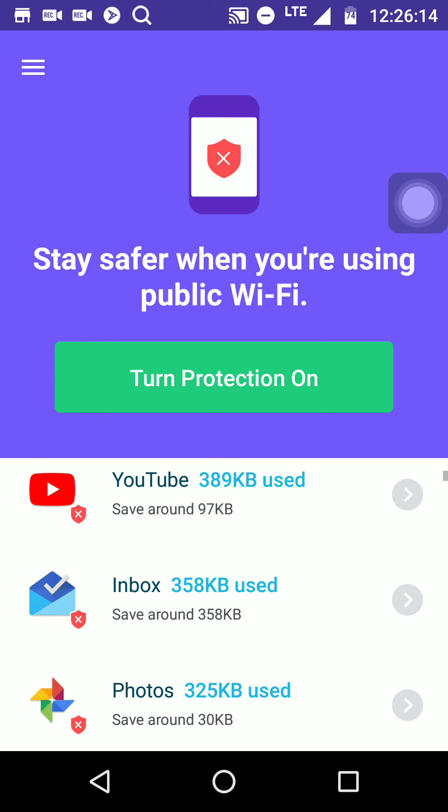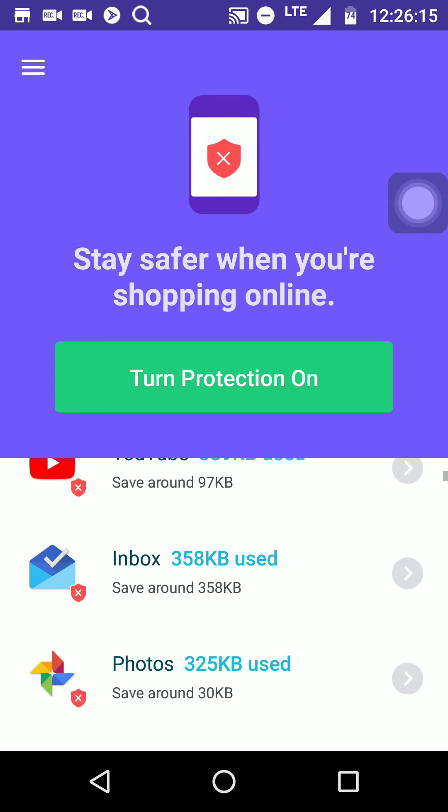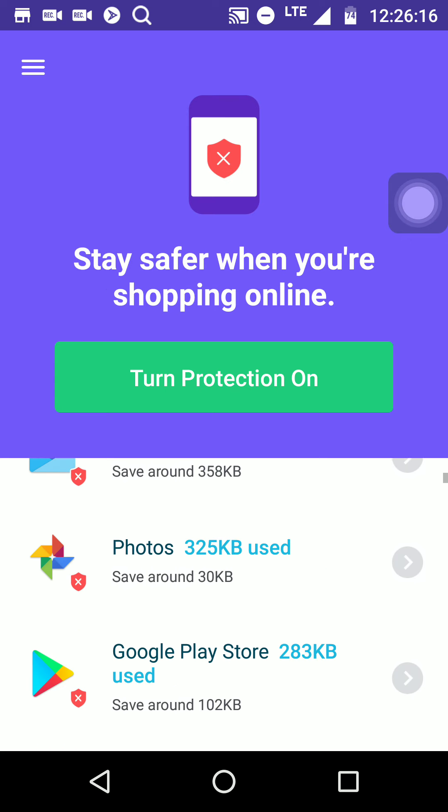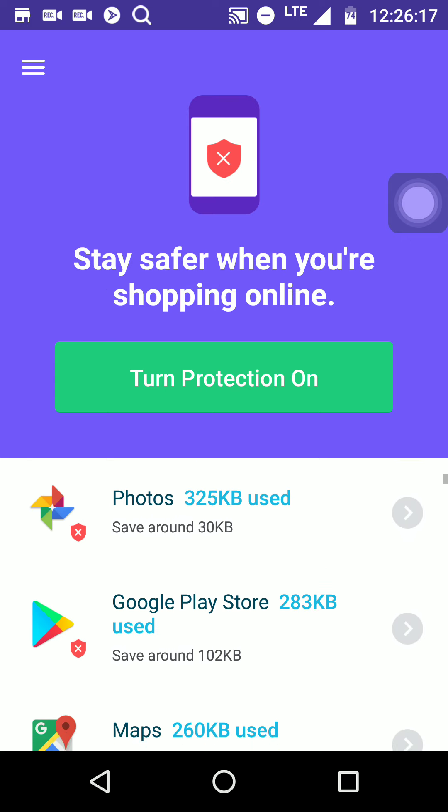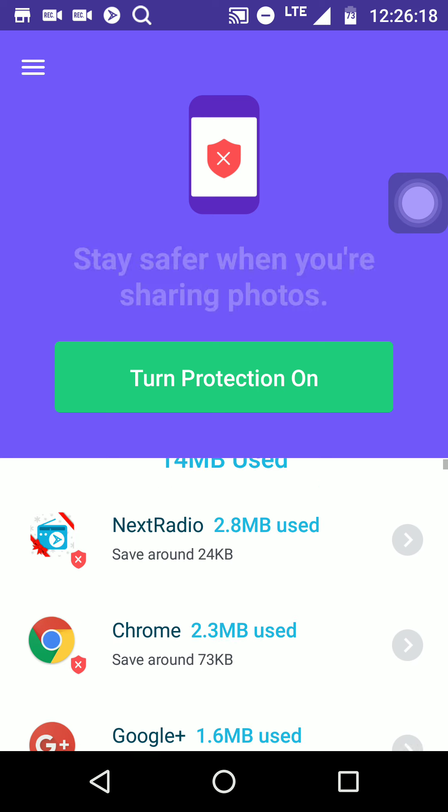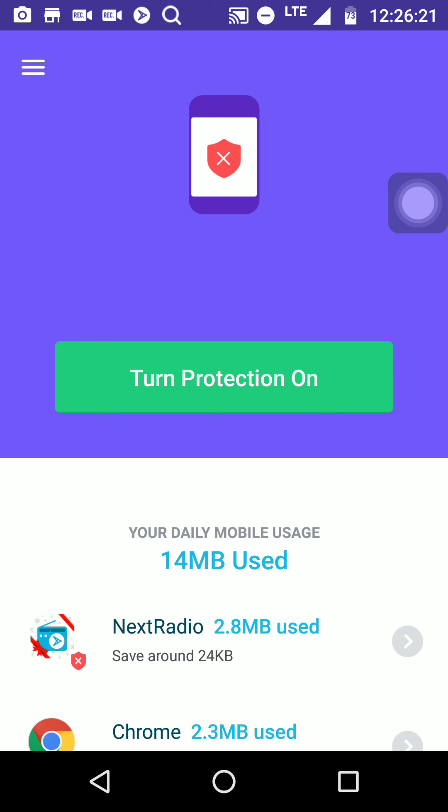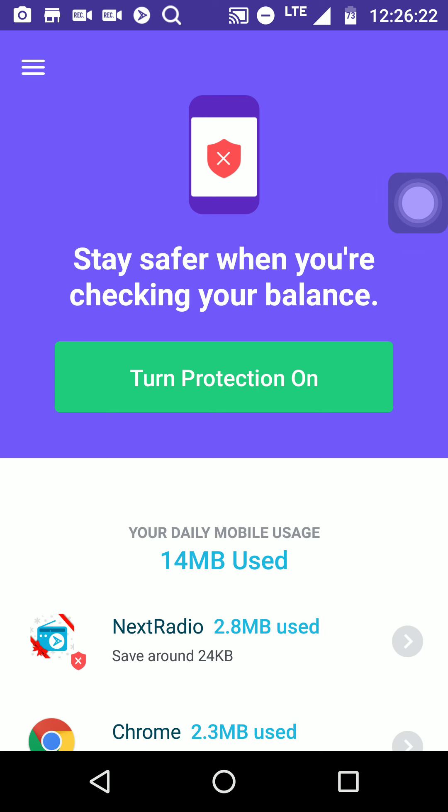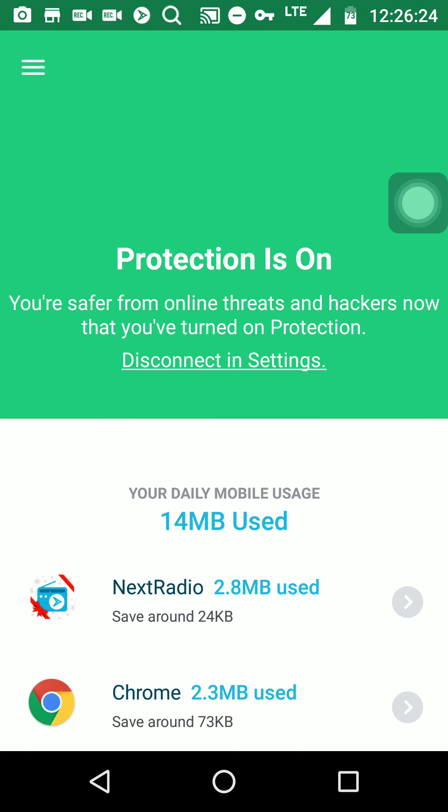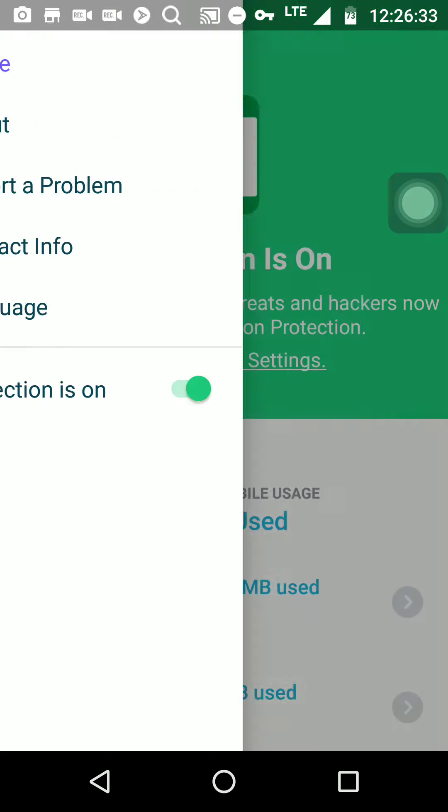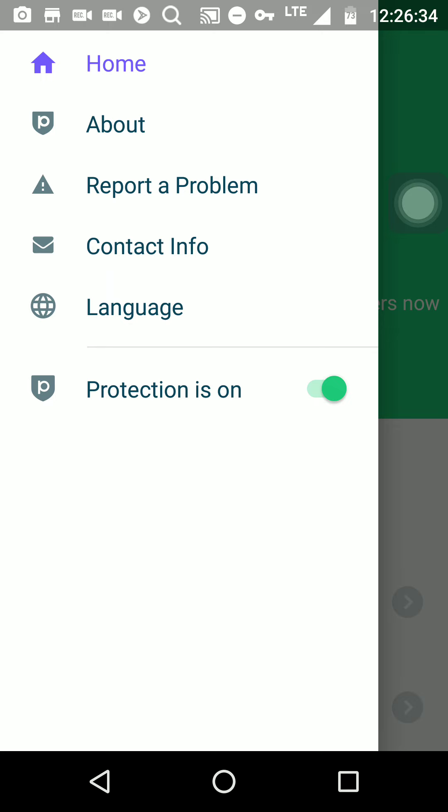So it saves data. This is another app that saves you data. Alright, so you turn it on. Let's see what this does. Protection is on. Your daily mobile usage, 14 megabytes used, that's nothing.